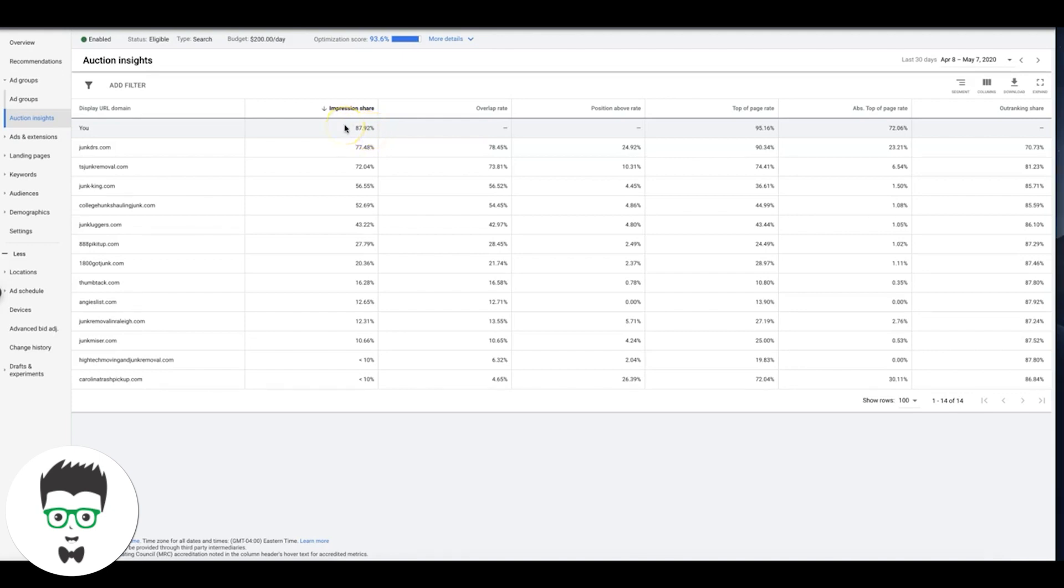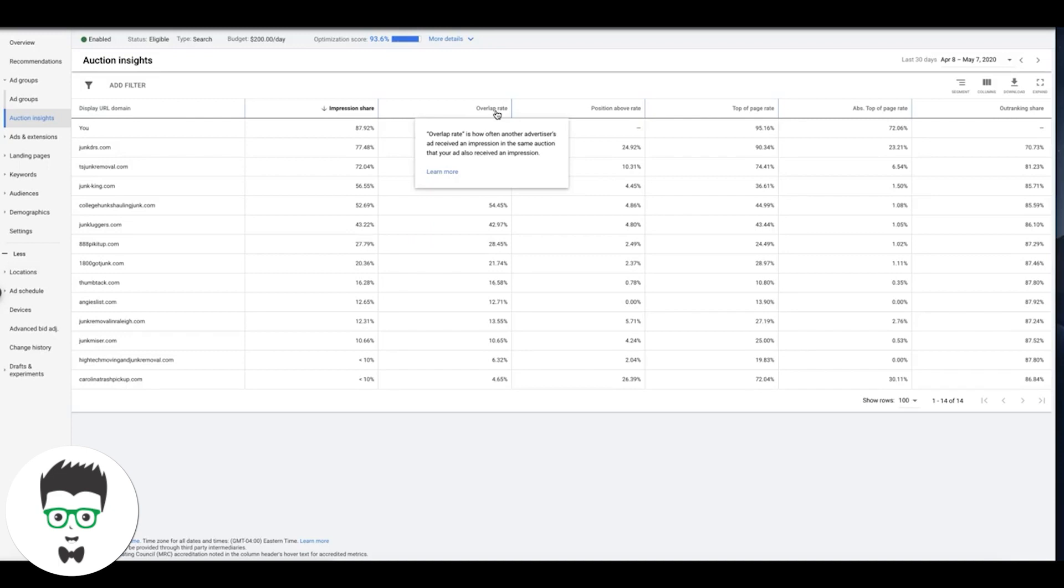Over here is overlap rate. That just means how often another advertiser's ad received impressions in the same auction that your ad also received an impression. So basically we're bidding on the same stuff and we're going at it with each other.